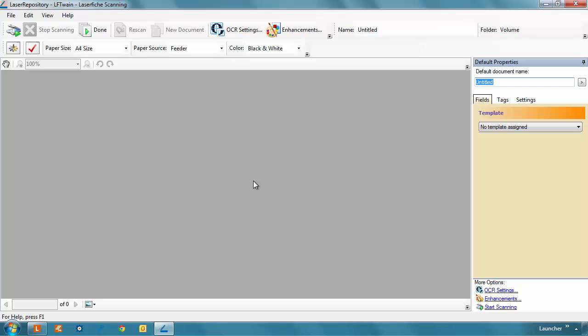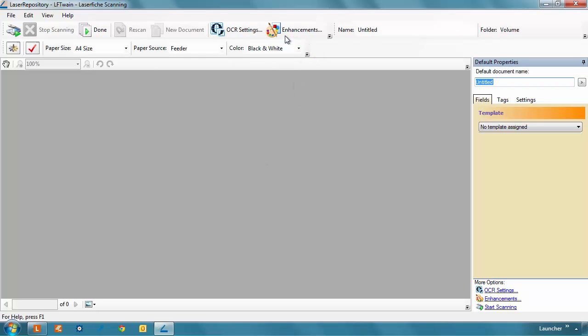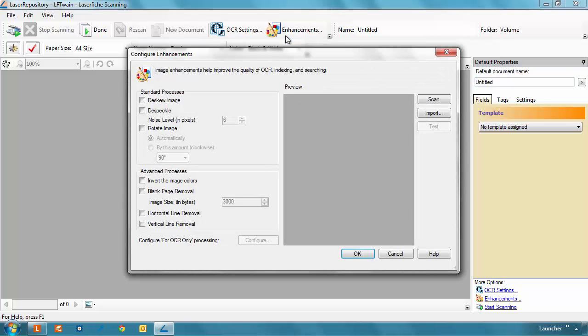You can then configure Laserfiche Scanning to automatically correct imperfections that might be caused by the scanner, like crooked images and unsightly speckle marks. Set this up before you start scanning by clicking Enhancements. You can test out the possible enhancements in advance by scanning in a test page.